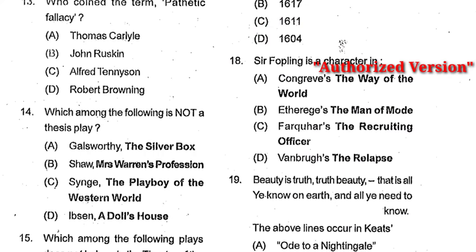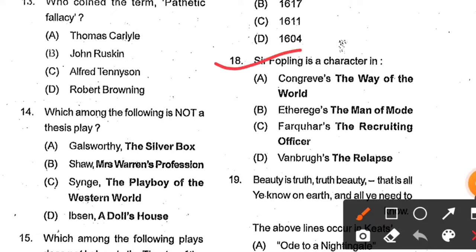Question number 18: Sir Fopling is a character in which play — Congreve's The Way of the World, Etherege's The Man of Mode, Farquhar's The Recruiting Officer, or Vanbrugh's The Relapse? Option B, Etherege's The Man of Mode, is the correct answer.